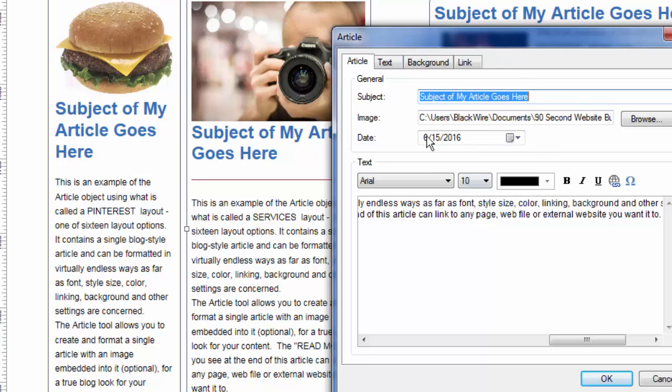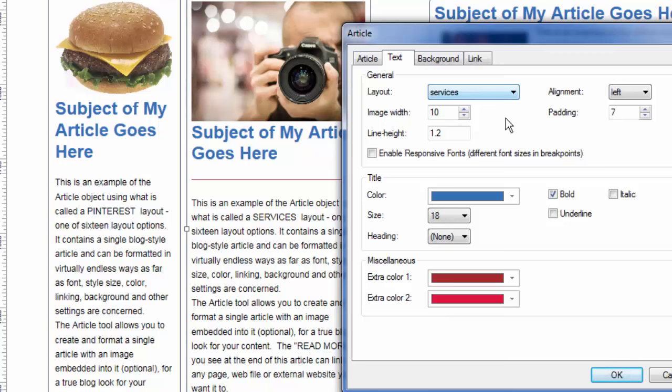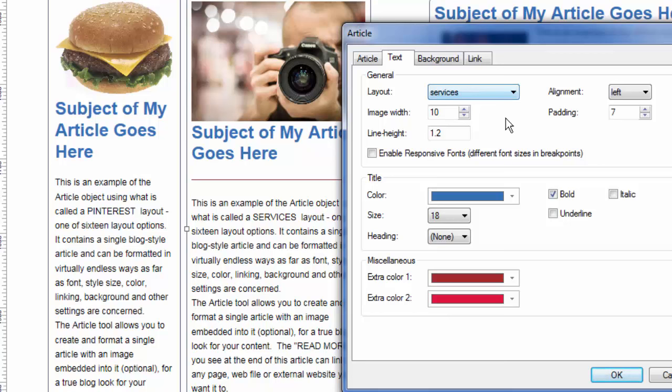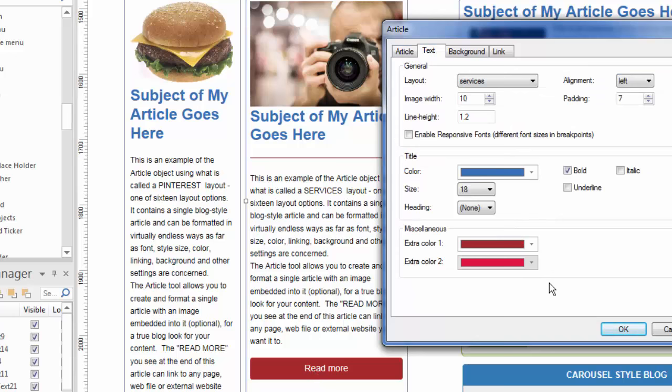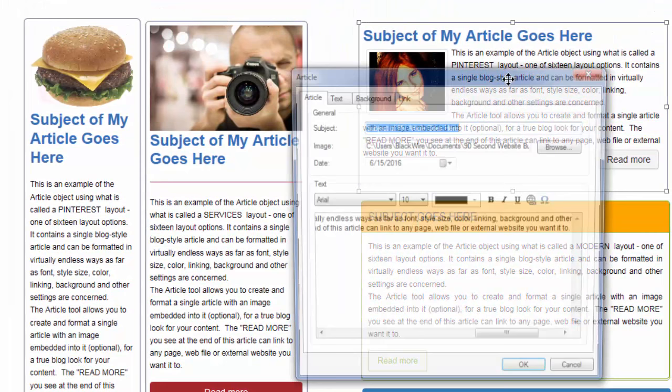This one is similar. But what I did here in this article is, again, I put my article here. And in the settings, I chose a layout called Services. Also uploaded an image, as you can see, with the photographer. And chose an image width and pretty much the same idea, a title size of 18 points blue, just like I did in the other one. So these are very similar. This one actually, though, this layout happens to include a button called Read More. And I can decide what that looks like by way of choosing these colors right here.